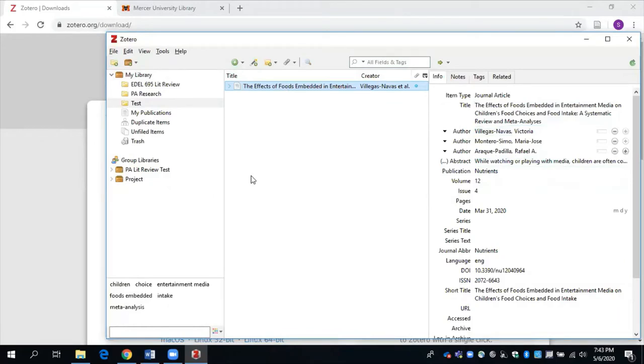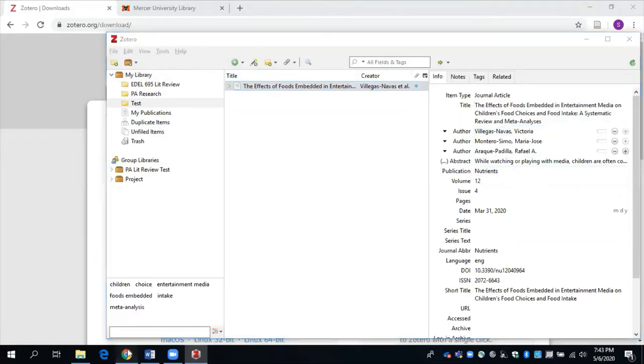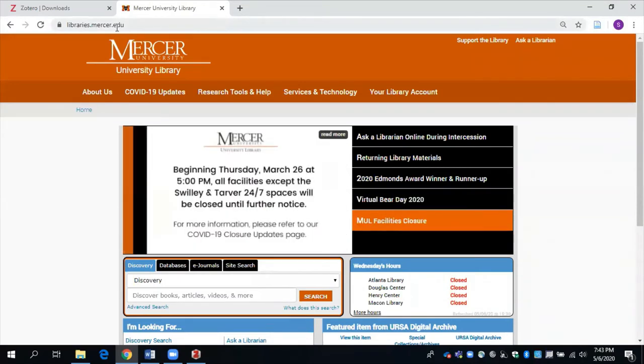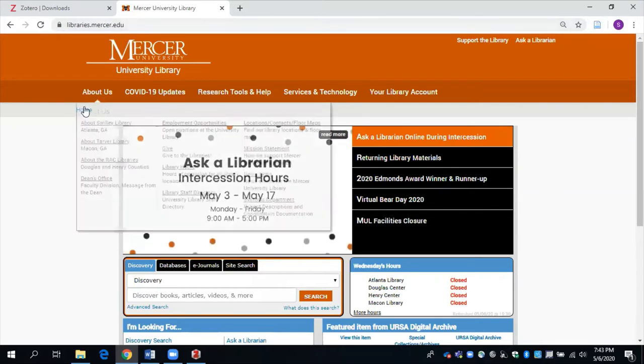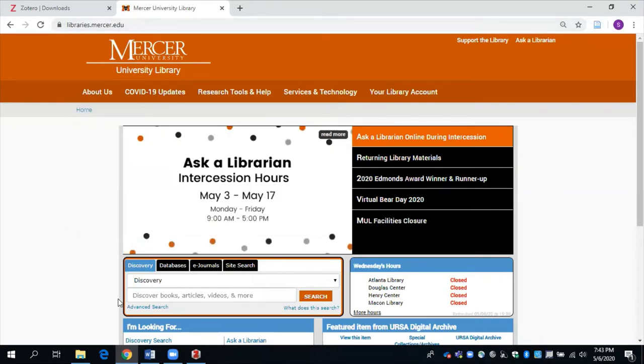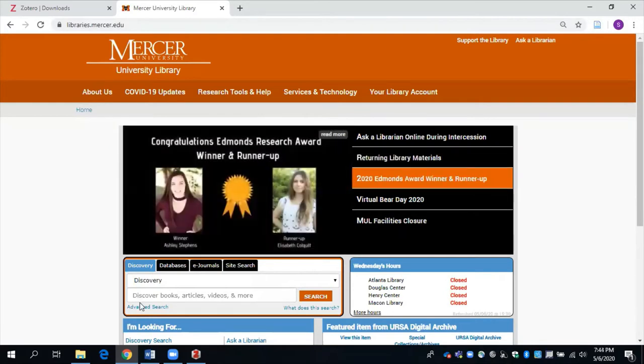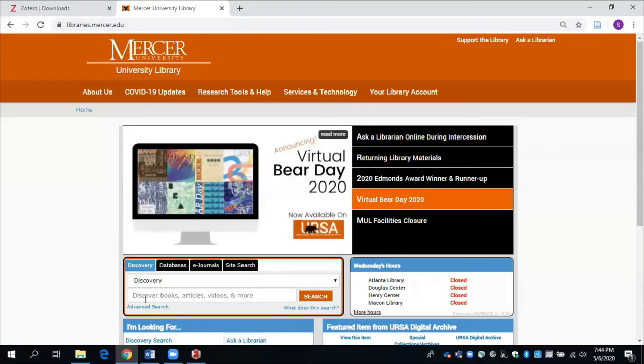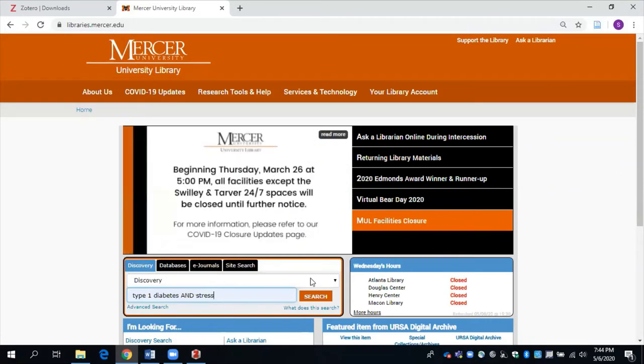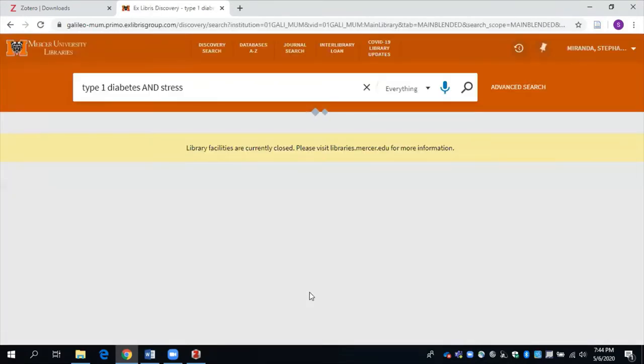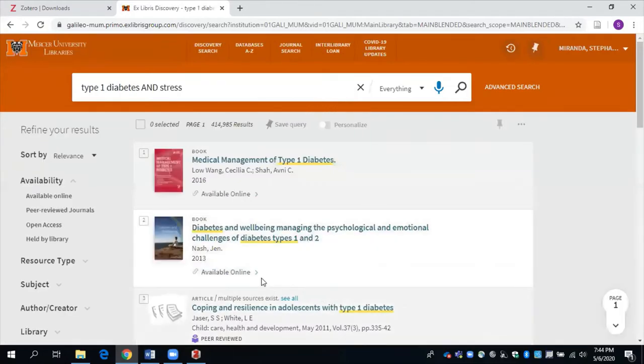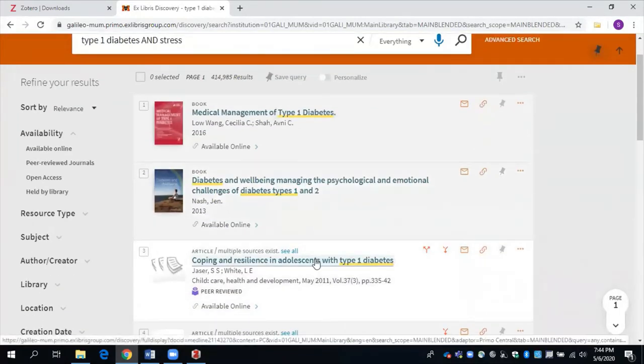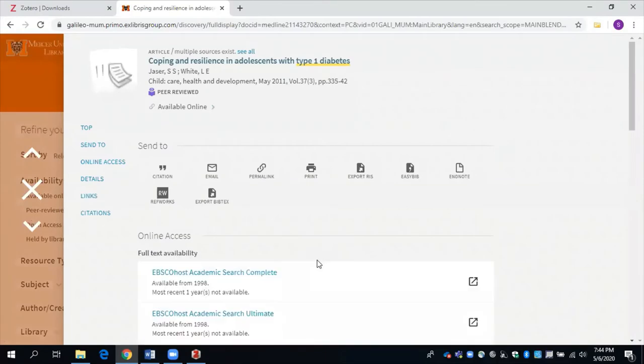Now I want to show you how to actually save items into your library and your respective folders using what is available to you through Mercer University Libraries. So I'm going to go to libraries.mercer.edu. And I'm going to use the library search engine discovery. So I know this is where a lot of you find the scholarly and peer reviewed articles that you need for your research. So I'm going to use this as my example. I'll just do a search for type one diabetes and stress, then click search. I'm going to click on this particular article, coping and resilience in adolescence with type one diabetes.